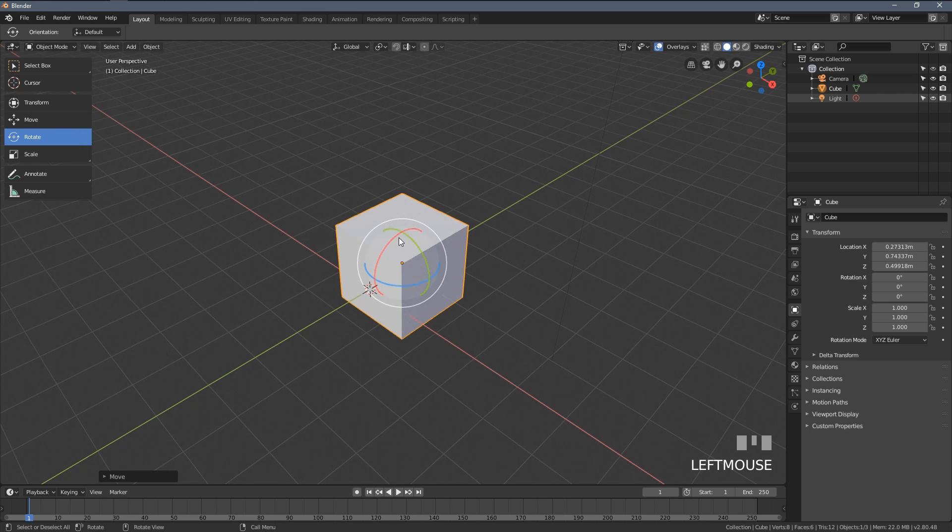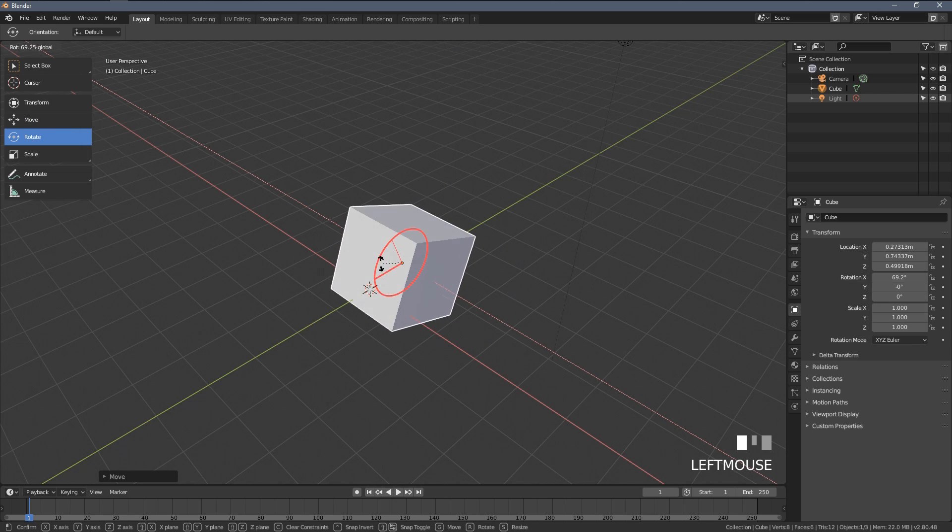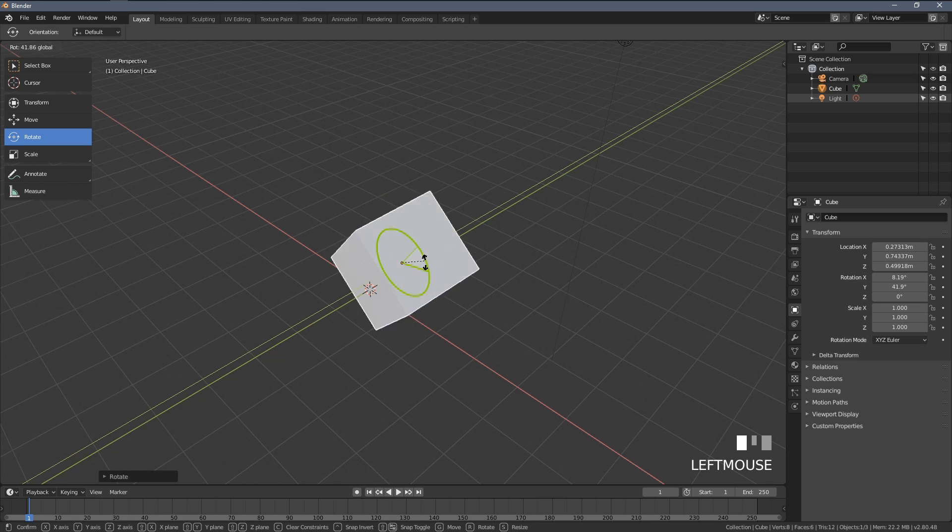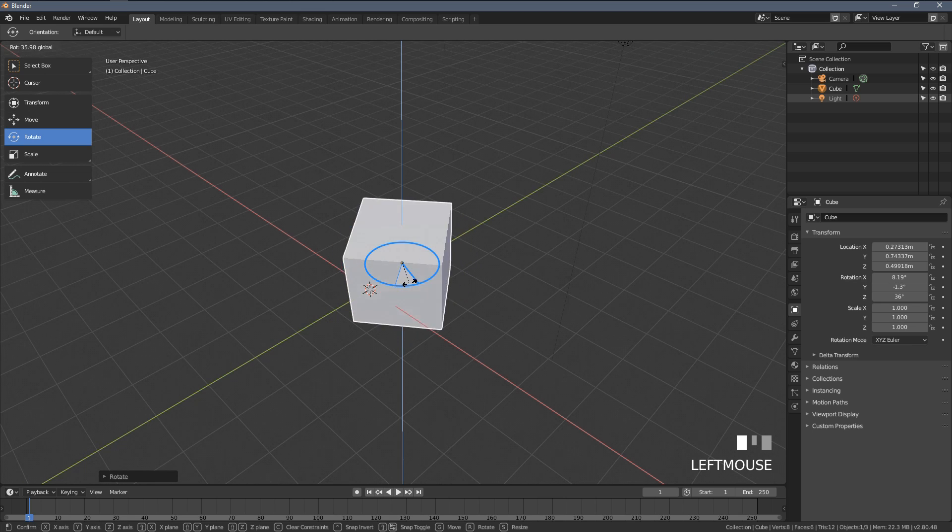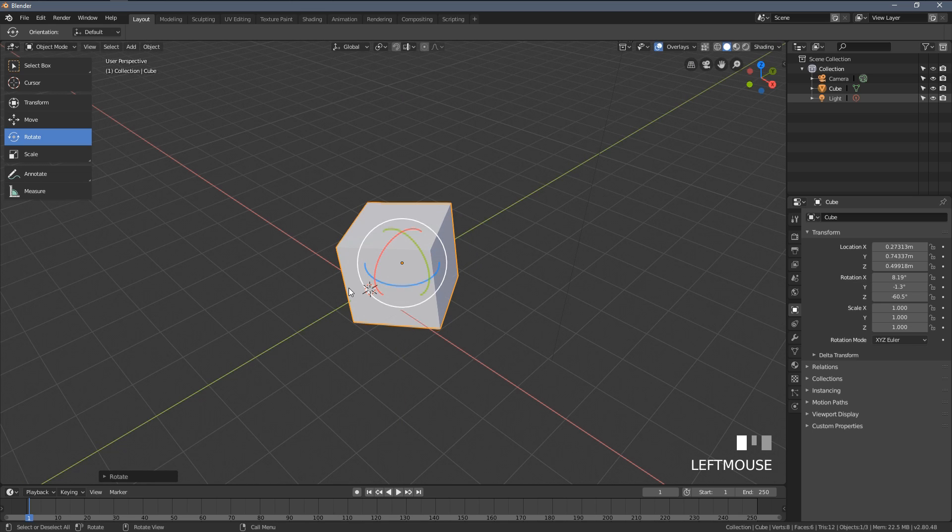Same thing happens when I click rotate and left click somewhere around those circles.